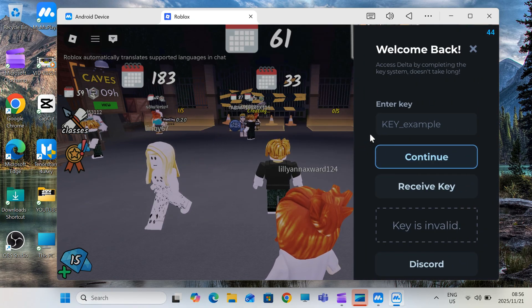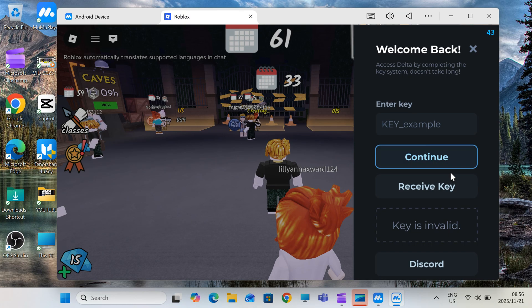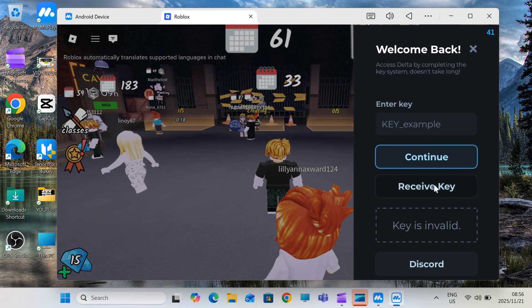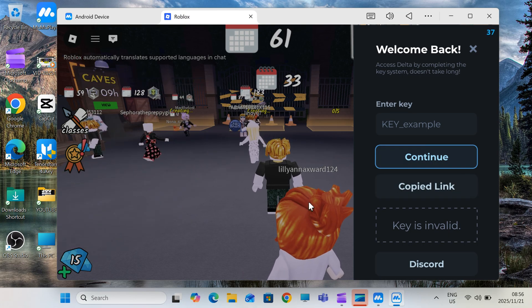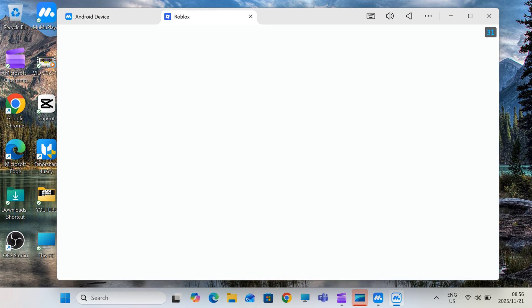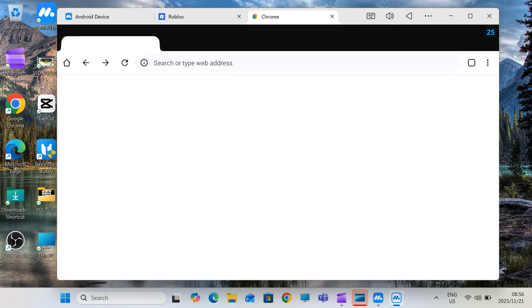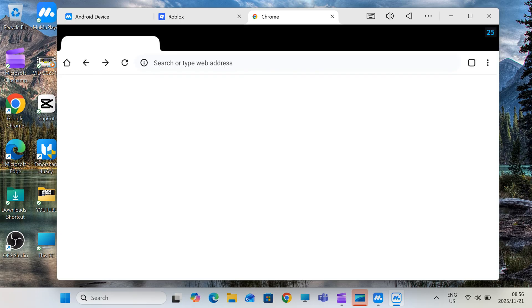Now simply hit on receive key, and then it will open a web page for you. Follow the key process exactly as I'm doing here. Don't skip anything.